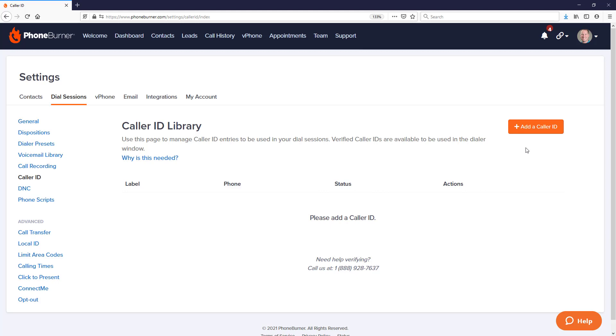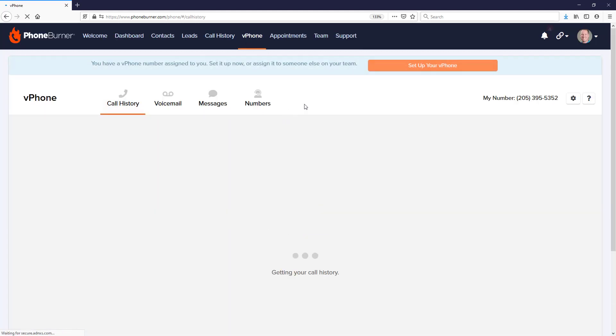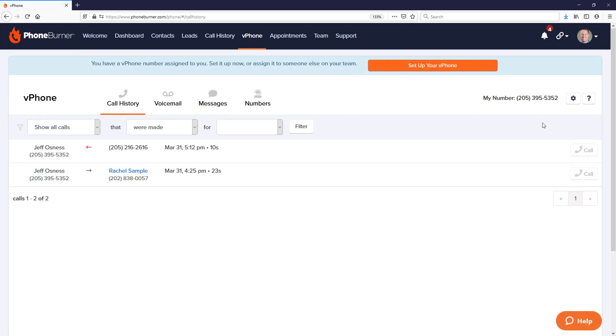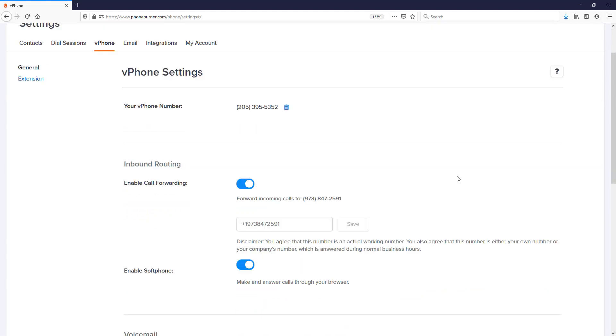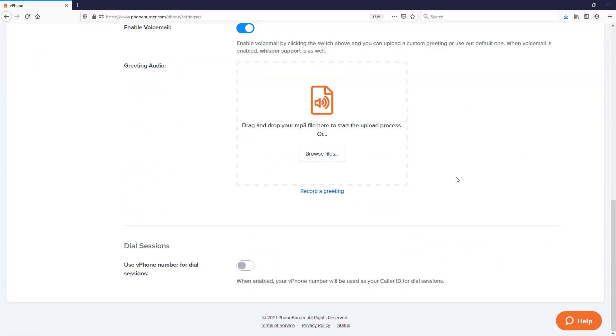In addition to these options, with vPhone, since you do get a phone number with the vPhone product, you can actually tell the system that you want to use that as a caller ID. You don't have to use it as a caller ID, but in most cases that's what you're going to want to do. So you just flip the little switch here. That activates your vPhone number as a caller ID.